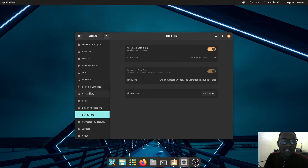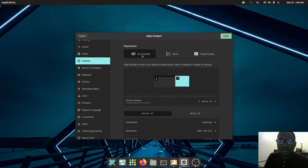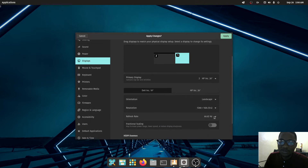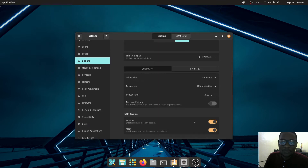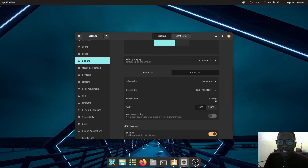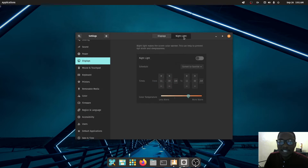Under Display you can choose joined, mirror, or single display configurations and arrange your monitors by position. You can also change the refresh rate — I can set it to the highest one if I want. Each monitor can be configured individually and maxed out to its highest refresh rate.